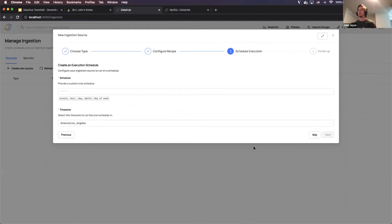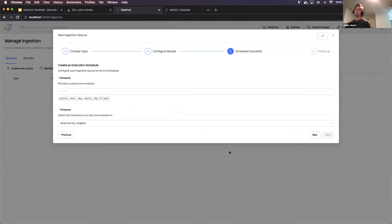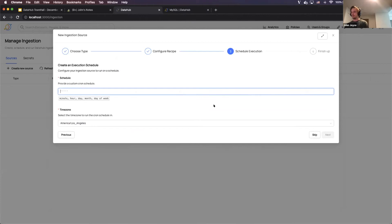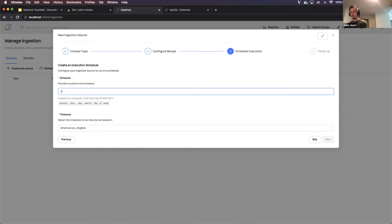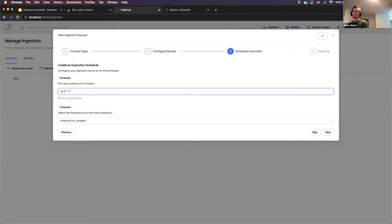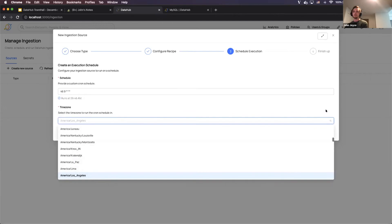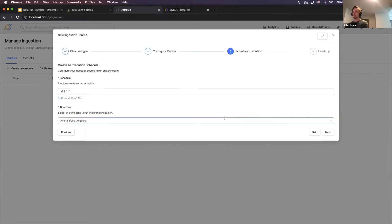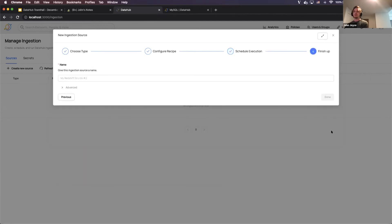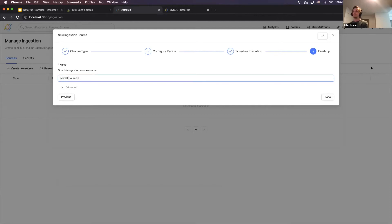All right. So the next step is, now that I've defined my recipe, actually scheduling that on a particular cadence. And what I'm going to do is I'm going to schedule it for two minutes from now. So I'm going to say 46. This is a cron scheduler, of course. And I'm going to say every day. And what you're going to see is this is going to run at 9:46 a.m. And I want it to run in America, Los Angeles time, because that's where I live. Of course, you can use UTC, something else. And then I'm just going to give it a name. I'm going to say MySQL source 1.